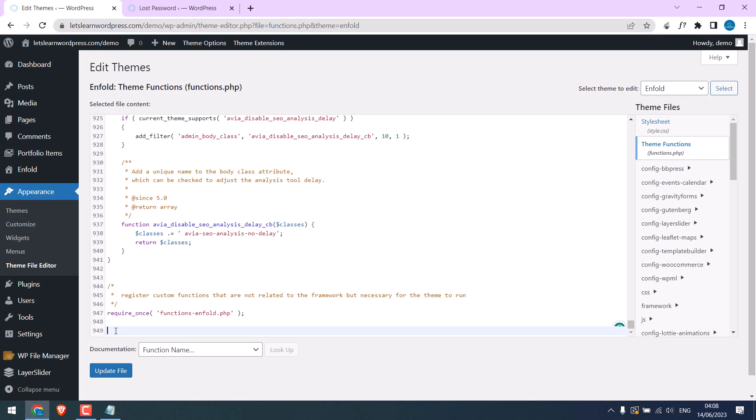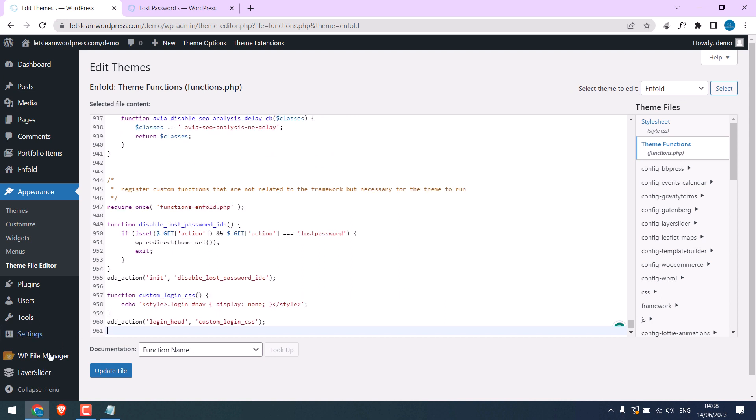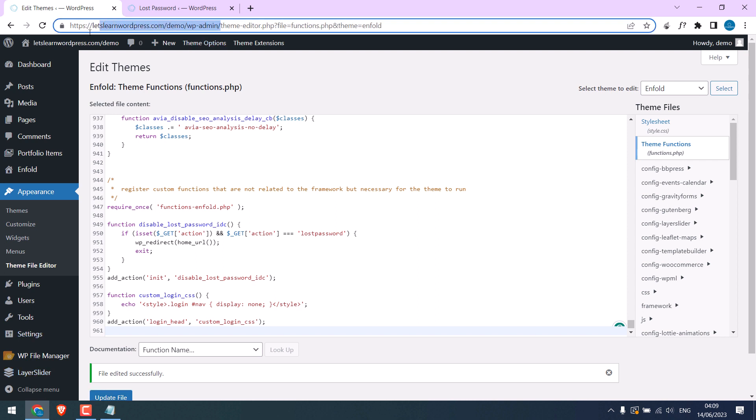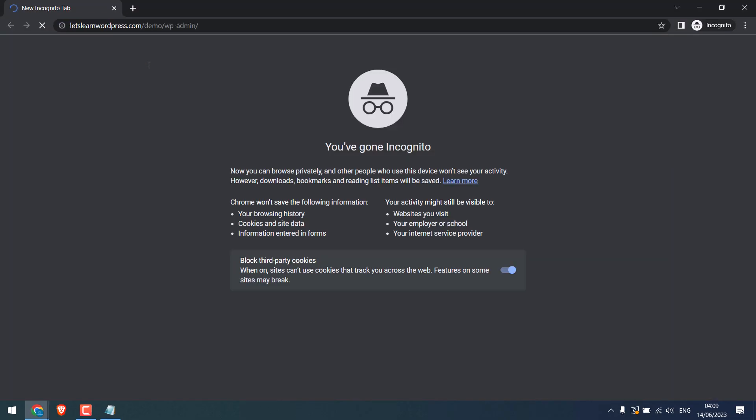And paste it into theme functions and update file. So the file has been updated. Now let's open this wp-admin page in incognito mode.